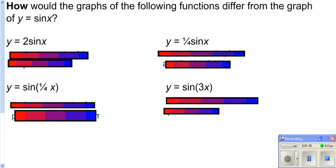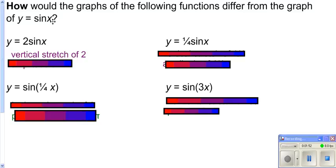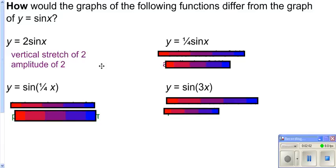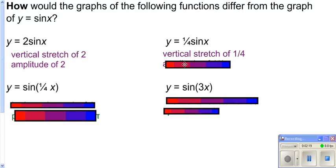These ideas carry over into trig functions. Putting a 2 in front of your function makes it twice as tall — a vertical stretch of 2. Sine normally has an amplitude of 1, going 1 up and 1 down. With a vertical stretch of 2, it goes 2 up and 2 down, so we have an amplitude of 2 — 2 units above and below the horizontal line that cuts it in half. Putting a one fourth in front gives a vertical stretch of one fourth, so you go one fourth of a unit up and down, giving an amplitude of one fourth.